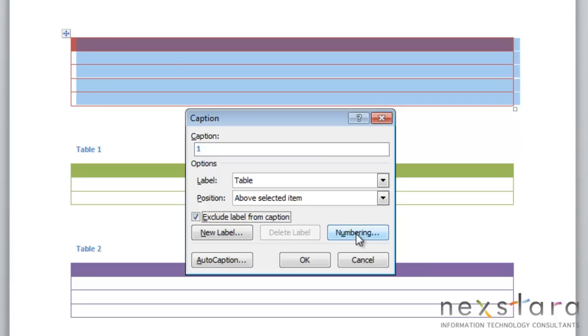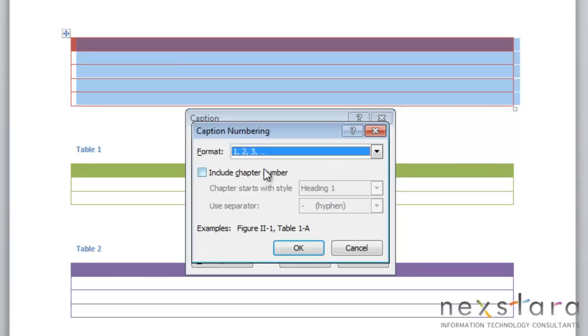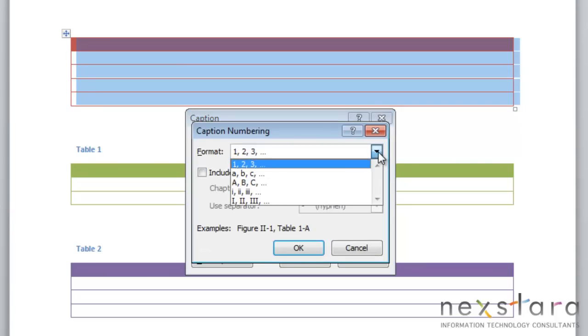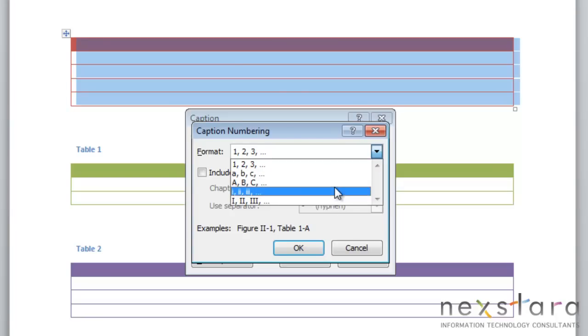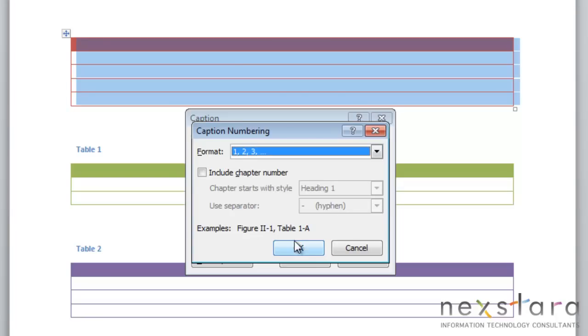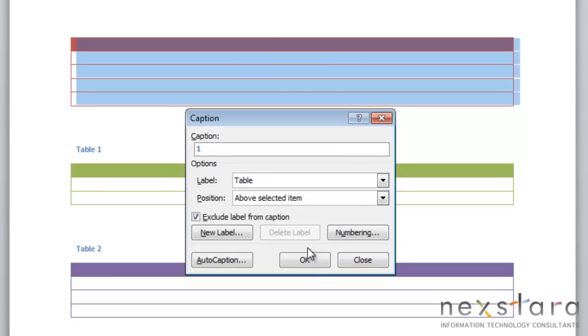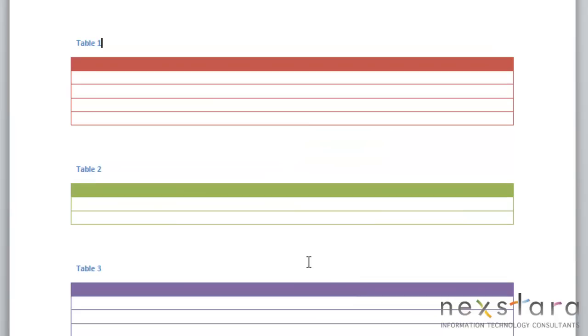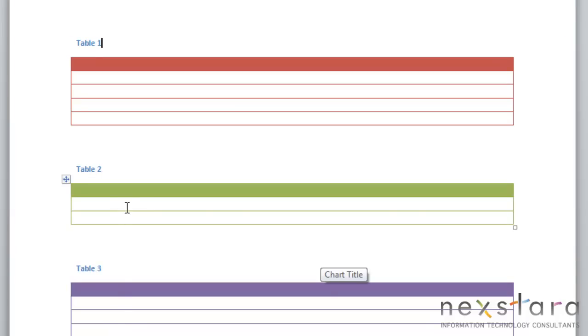You can also choose a different style of numbering if you'd rather. You'll just come up to format and you can choose between roman numerals, letters, whatever you prefer. We're just going to click OK. You see that your table caption was added into your document, and all the table numbers have automatically been updated because we're using Word's caption feature and not manually entering captions.